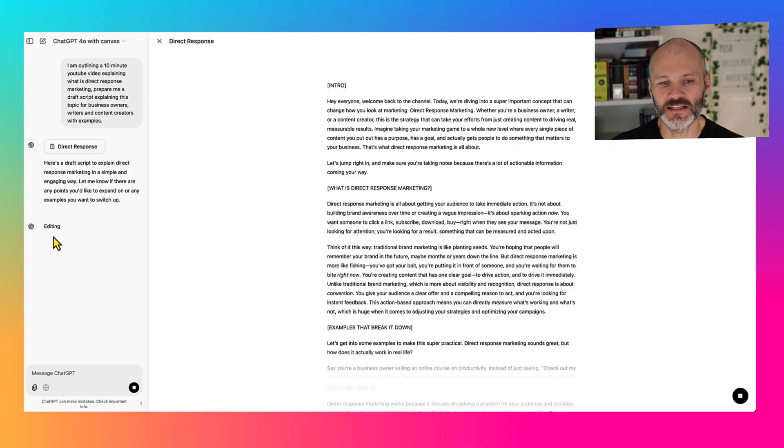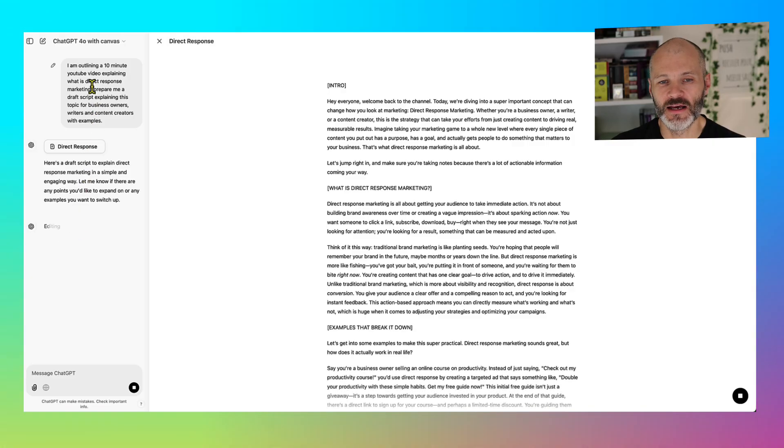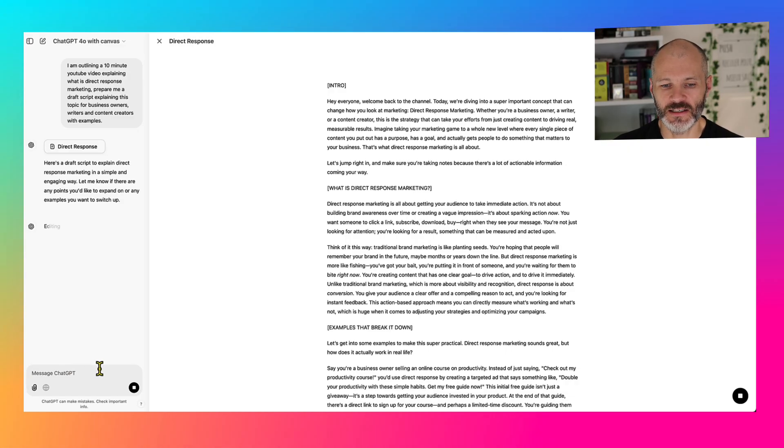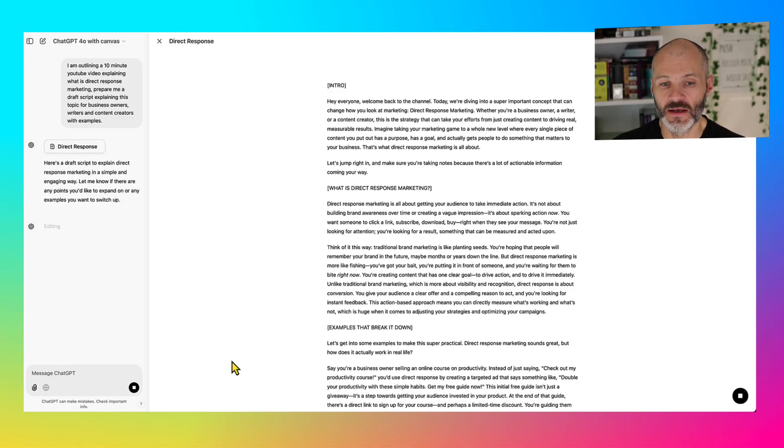And I still get access to ChatGPT and I can put in my prompts for ideating the content that it's generated as well.